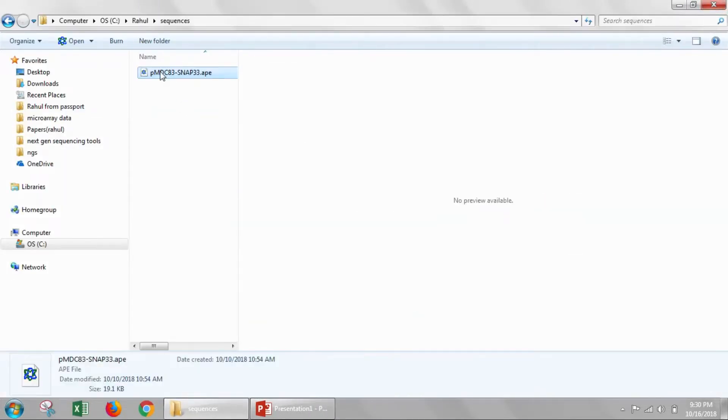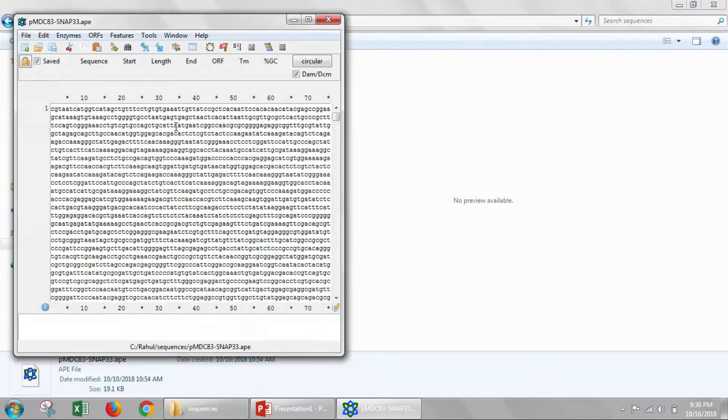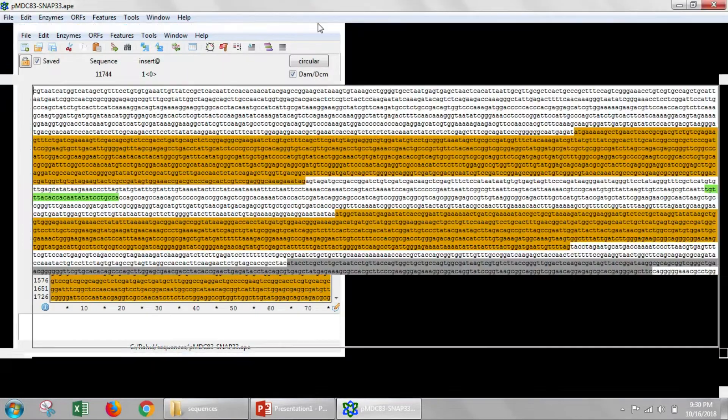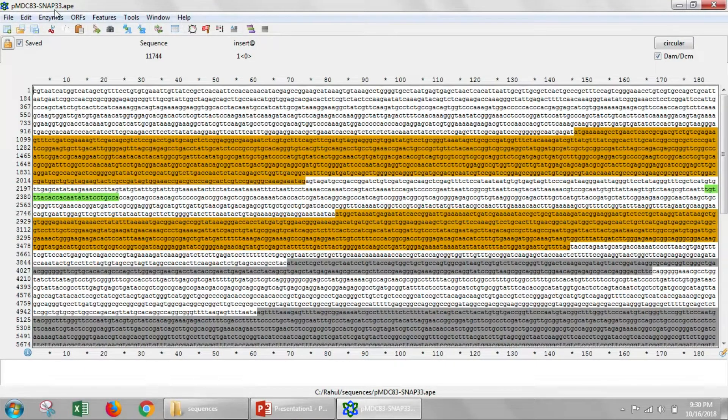The next thing that you'll have to do is you'll have to make an expected DNA file. I've already done this here, where we have this gene SNAP33 cloned into the PMDC83 vector.